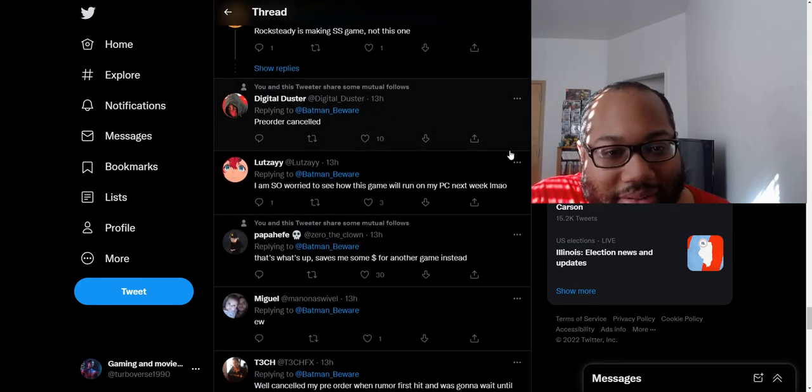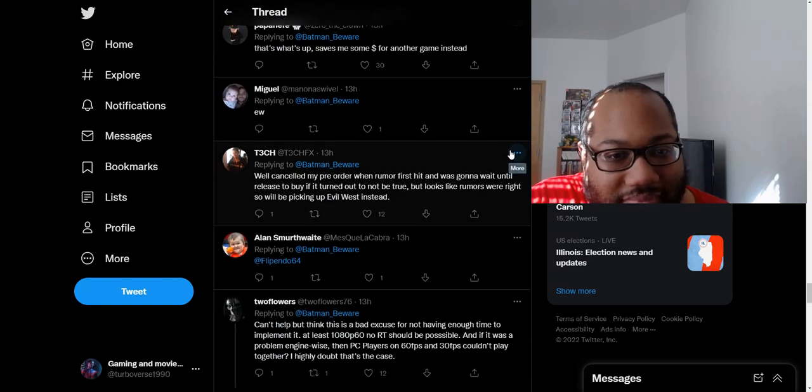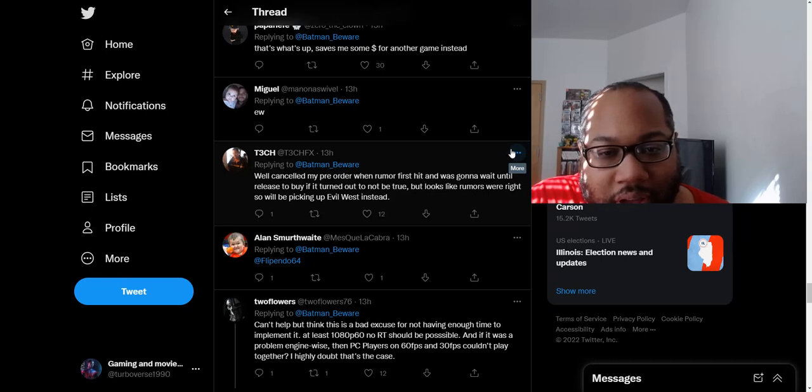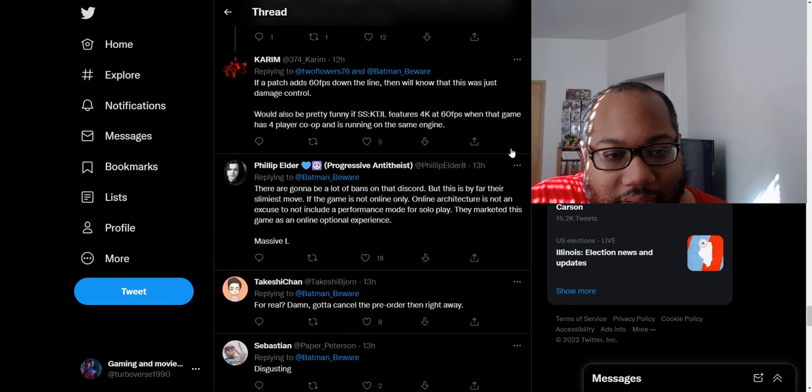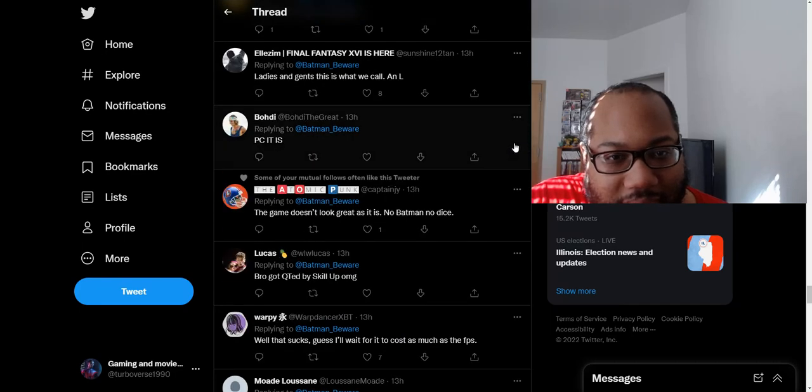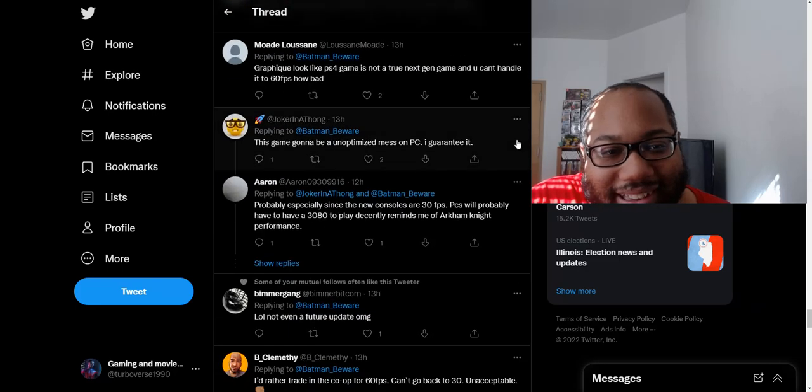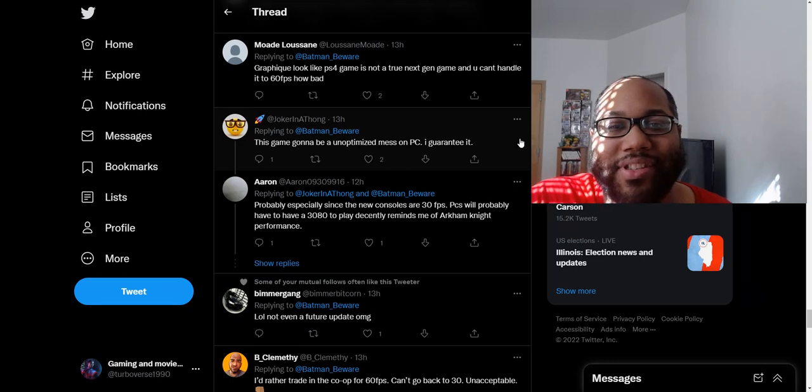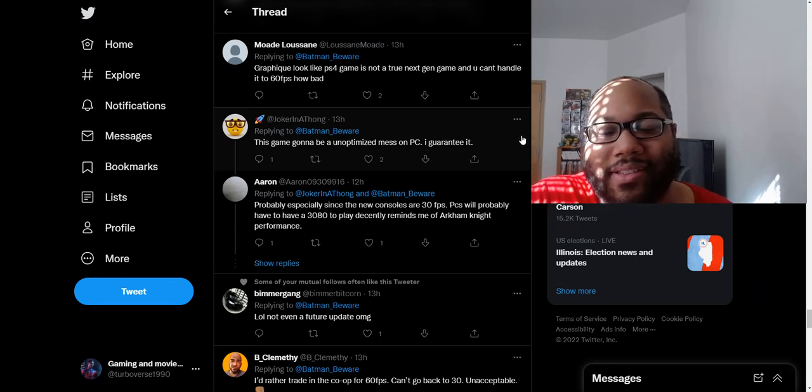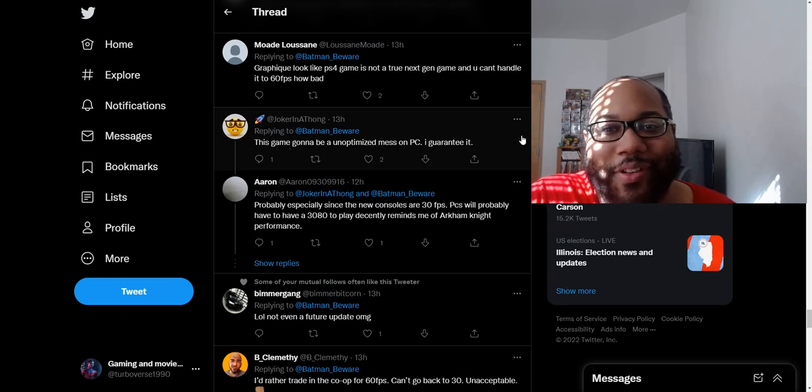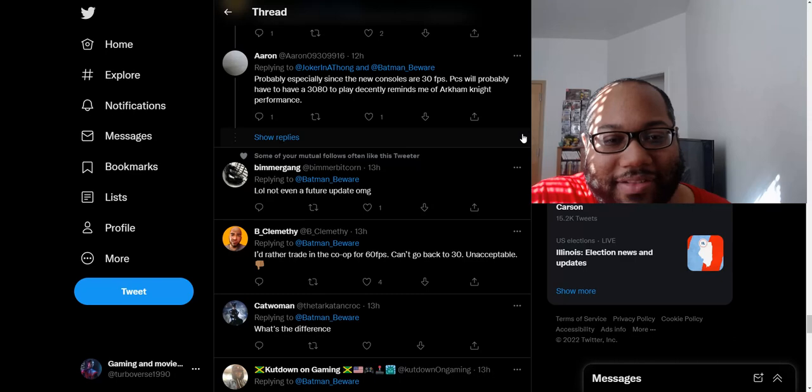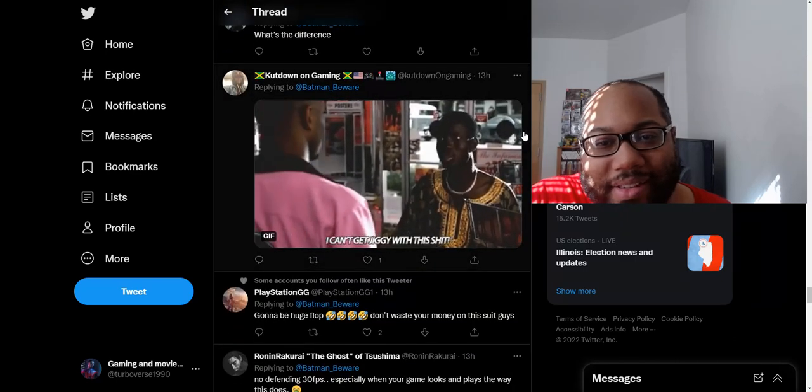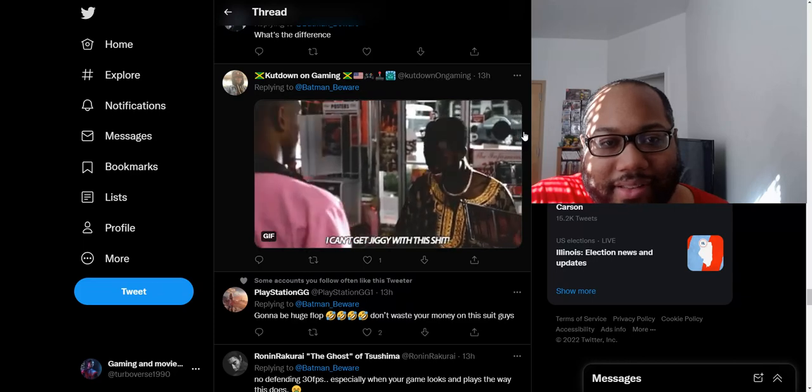Wasted seven years. Pre-order canceled. Cancel my pre-order when the rumor first said that, was going to wait until release to buy if it turned out to not be true, but looks like rumors were right, so we're picking up Evil West instead. A lot of people were canceling their pre-orders. Ladies and gents, this is what we call an L. How are we still doing 30 FPS in 2022?